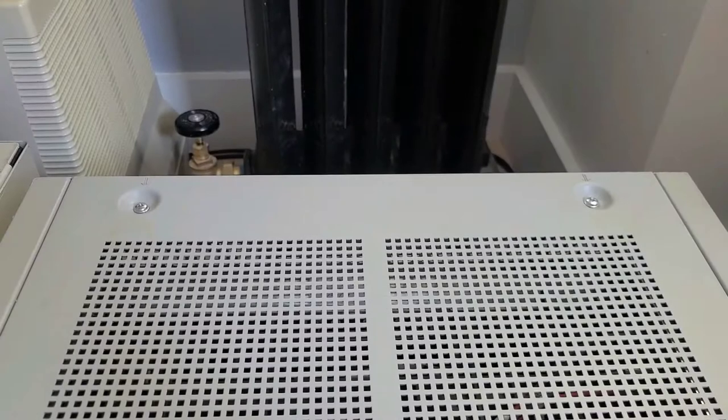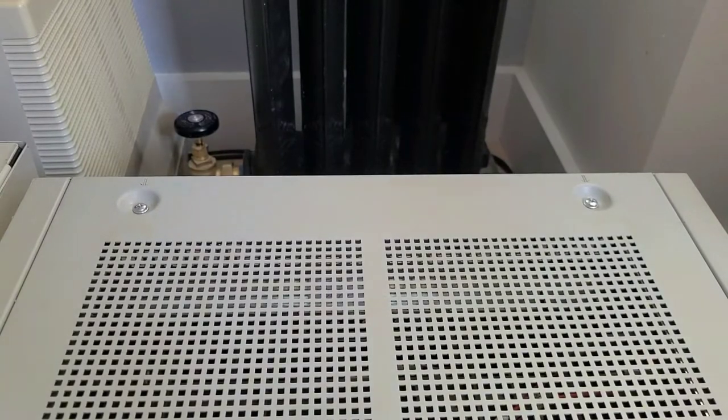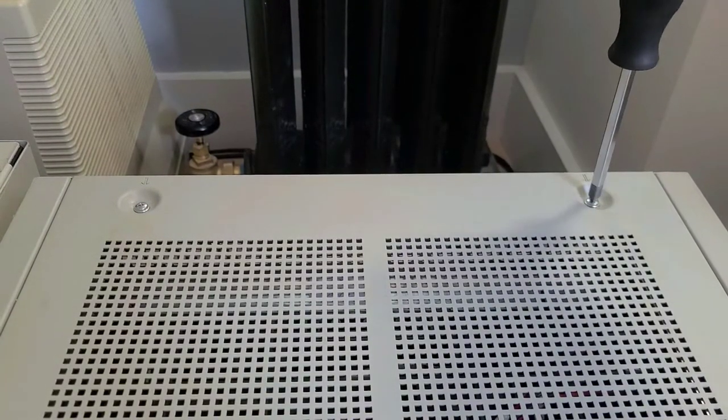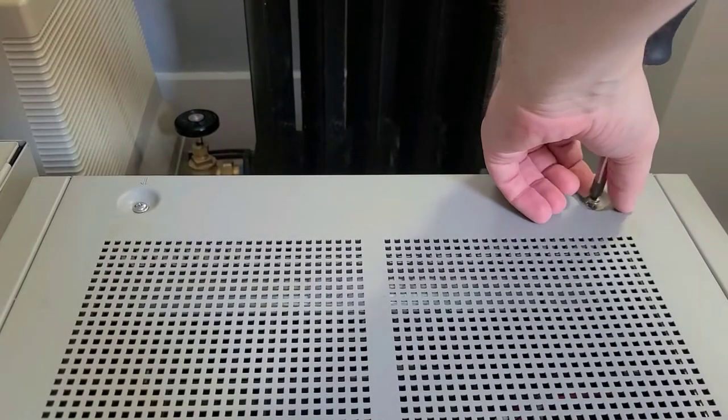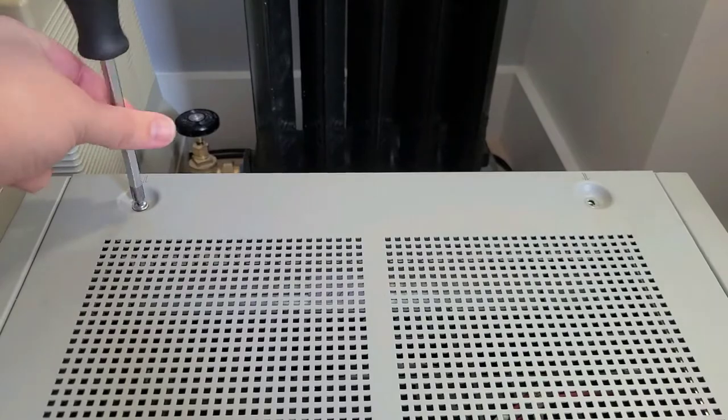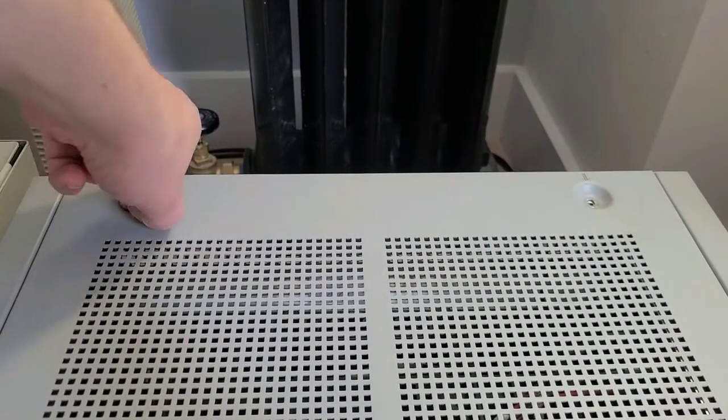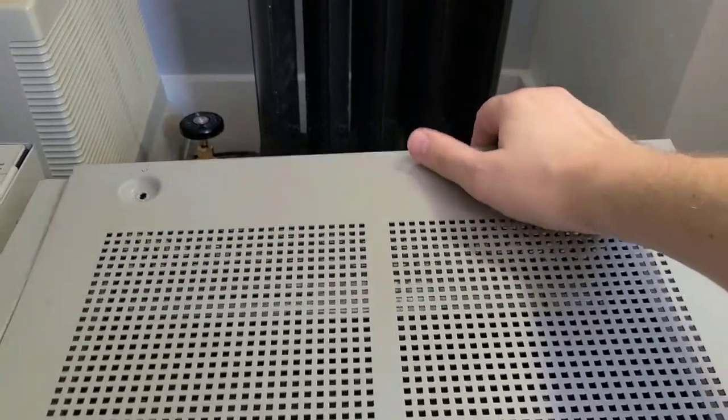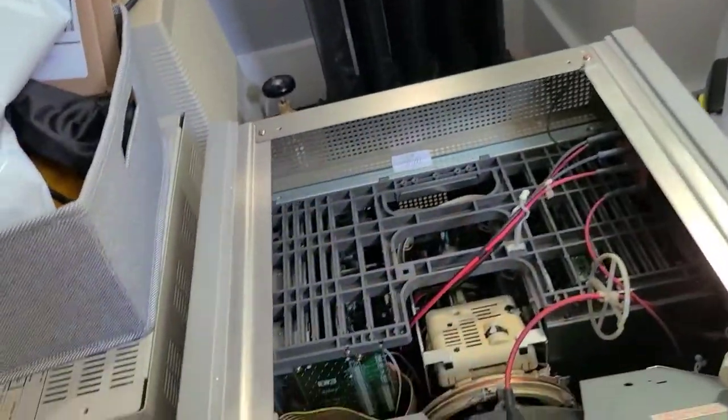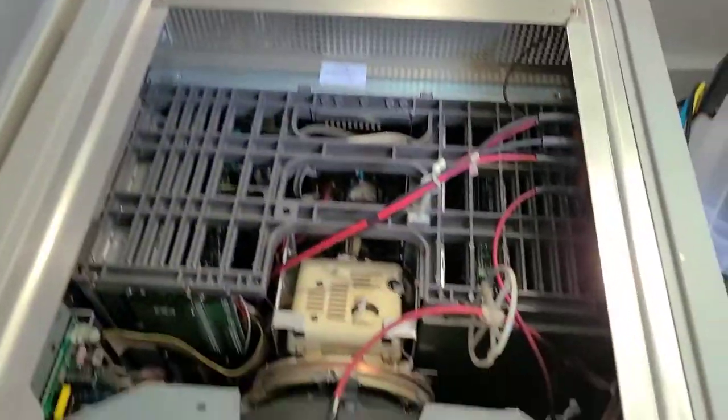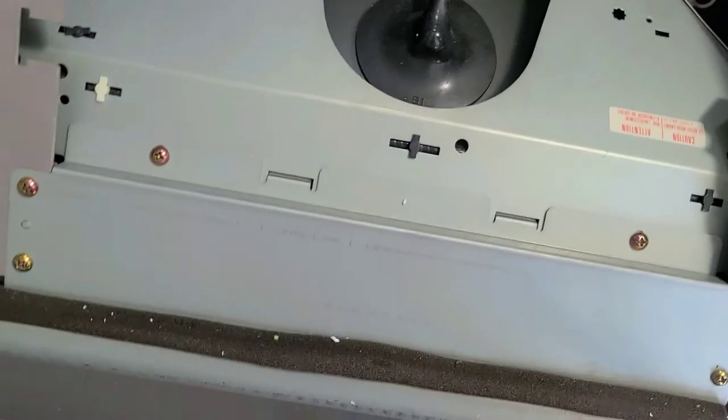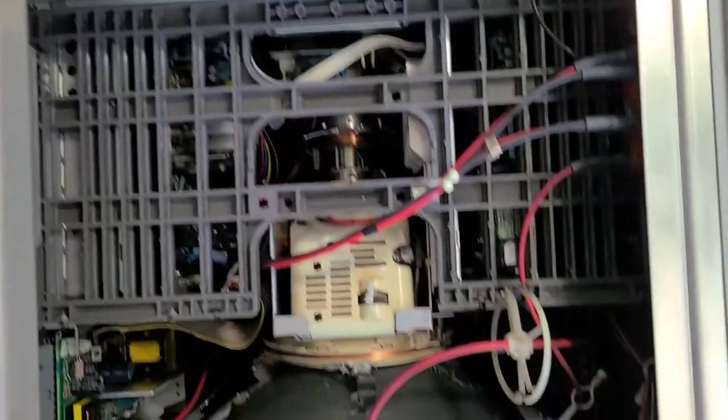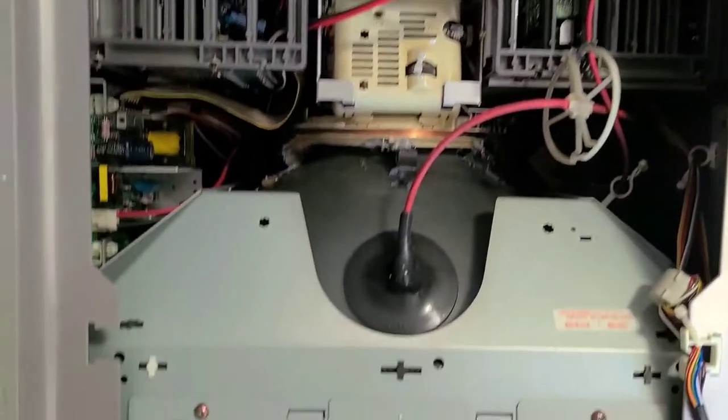Alright, so we're going to disassemble this thing starting with the two top case screws. Okay, that's going to allow us to take the top off just like the hood of a car. Pretty quick. And so there is that beefy BVM 20 inch tube.